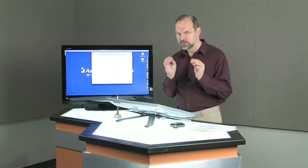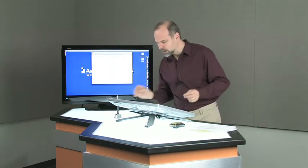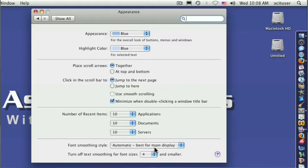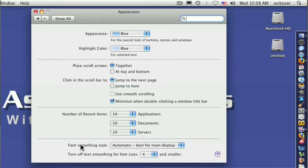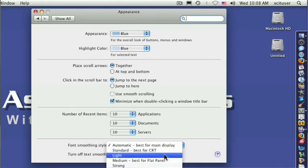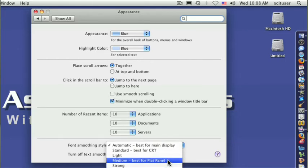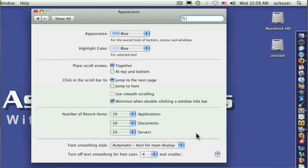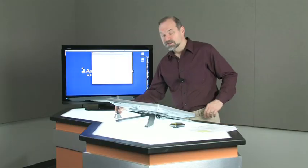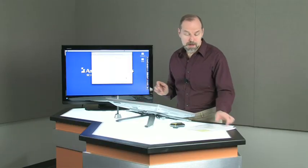...unless you're trying to look at very small text. And that's why when you look in here, you can turn off text smoothing for font sizes, four and smaller or twelve and smaller, whatever works for you. There's also font smoothing style, automatic, best for the main display, or you can choose whichever one that you want to use to make things look as best as possible. You might want to play with that and see if that makes a difference. So there's a couple of things that can affect your display. Hopefully customizing that a little bit will help you out.